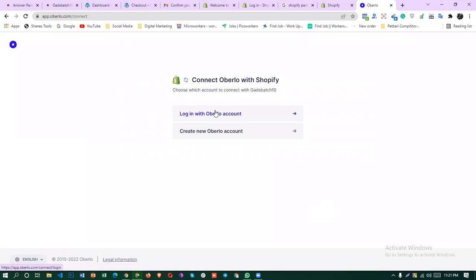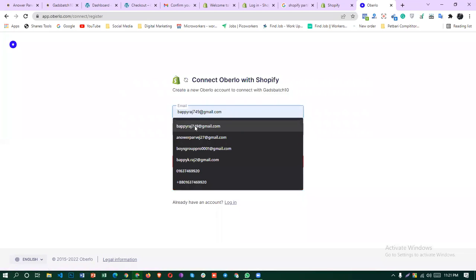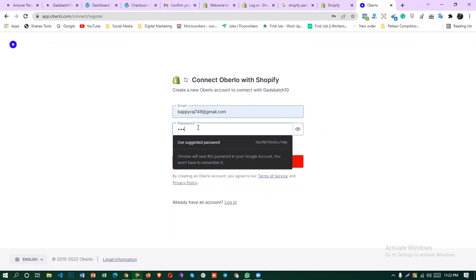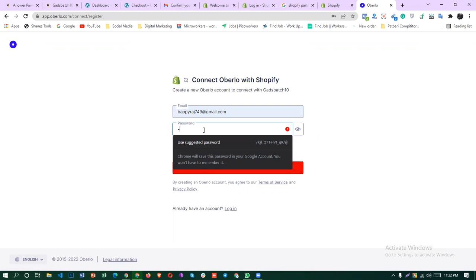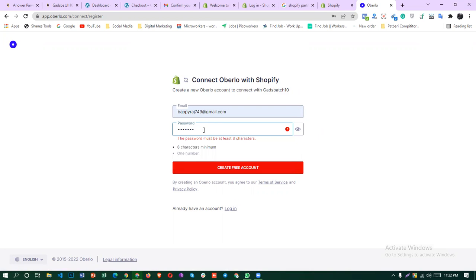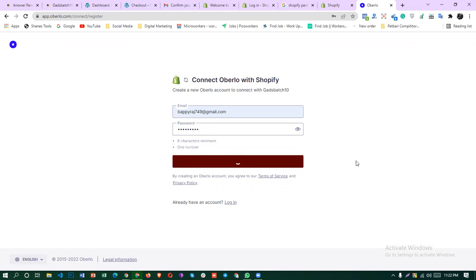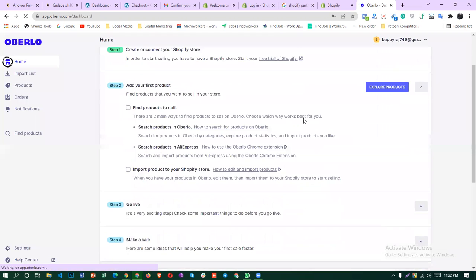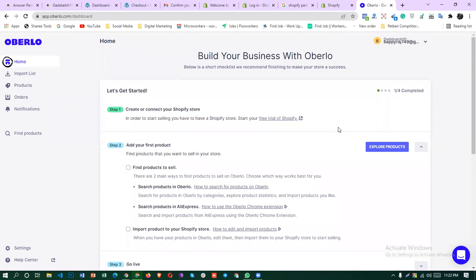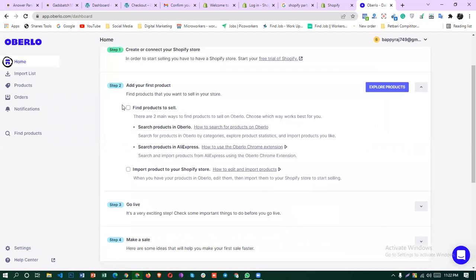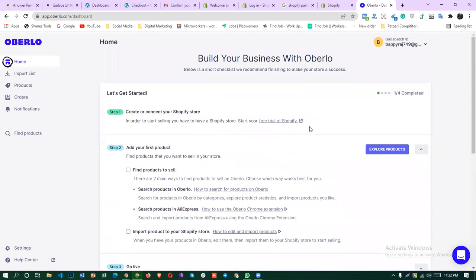I have to log in to create account and click on email, password. I'm going to overlook there and get a product about Alex Vestica. Explore product.